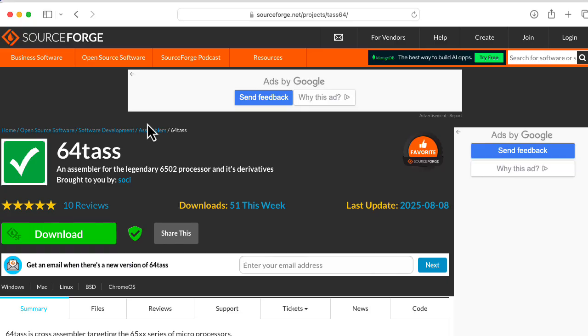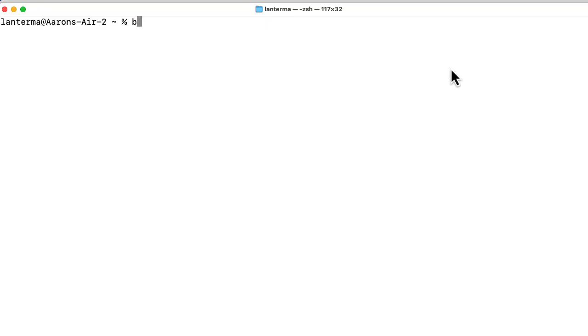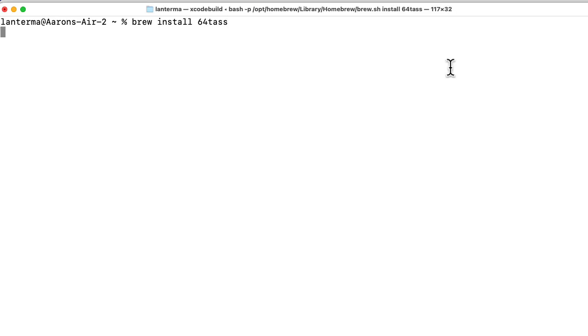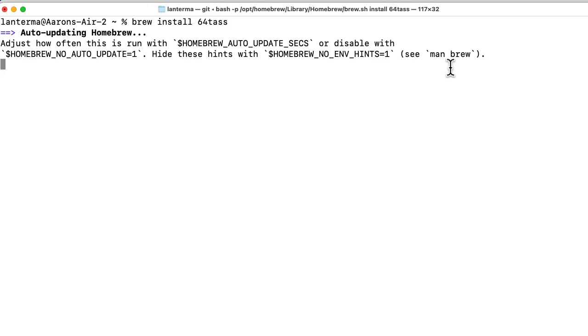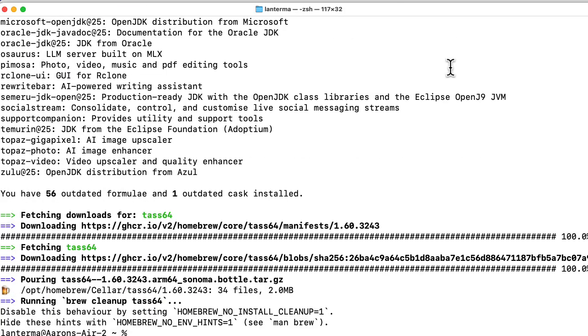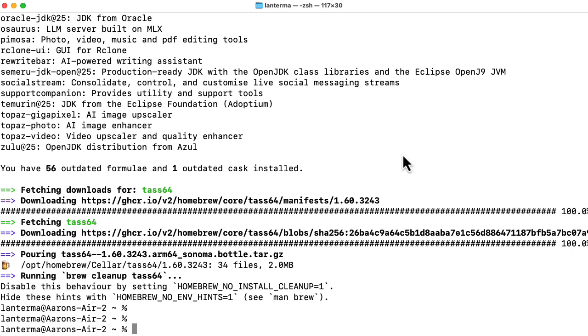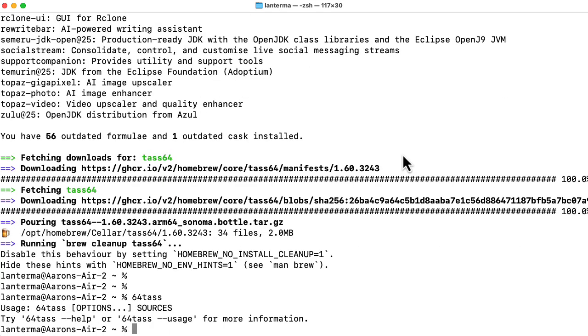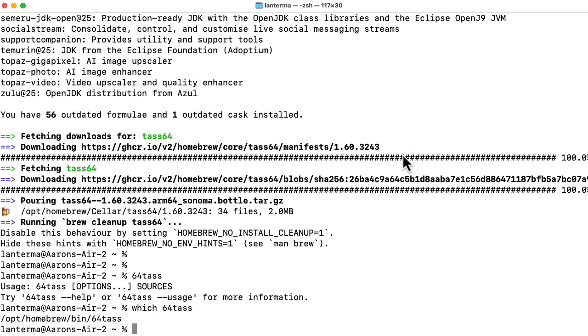It looks like the source code for it is primarily hosted on SourceForge. Can I install it on my Mac using Homebrew? Let's try brew install 64tass. Look at that. Let's see if I can run 64tass. Let's say which 64tass to figure out where that's installed. It's installed in Opt Homebrew bin.